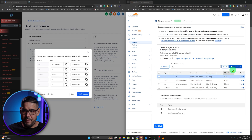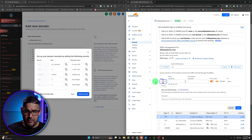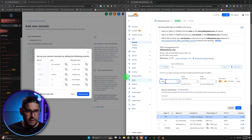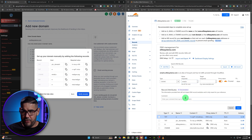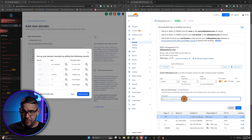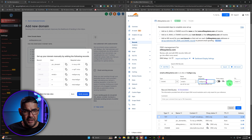Now we're going to be making a CNAME record. The root will be email.e. And the required value will be mailgun.org. Make sure that you take off the proxy status — it should be DNS only.